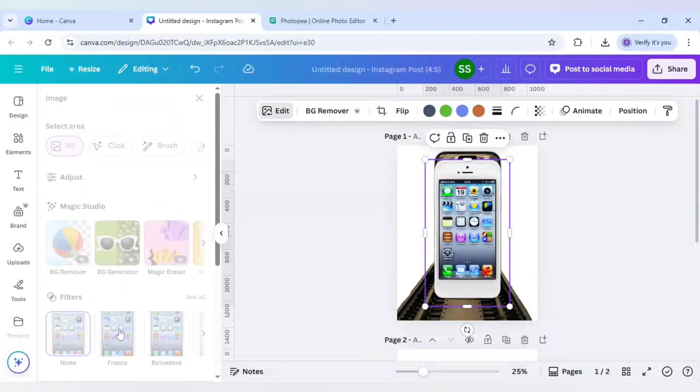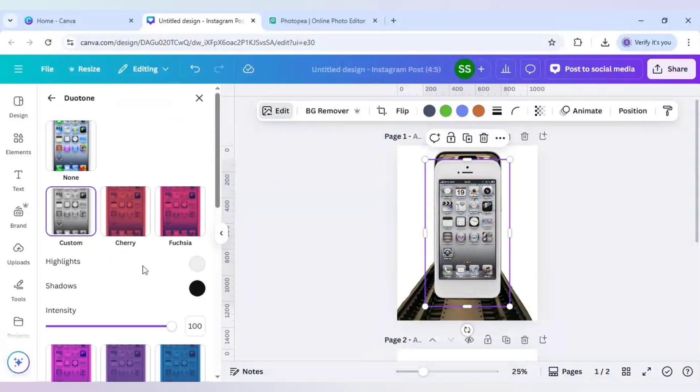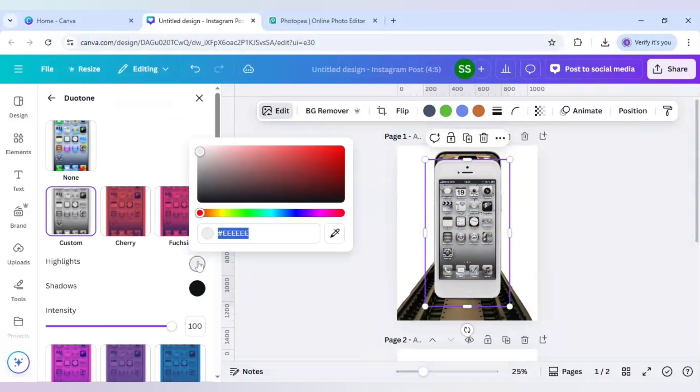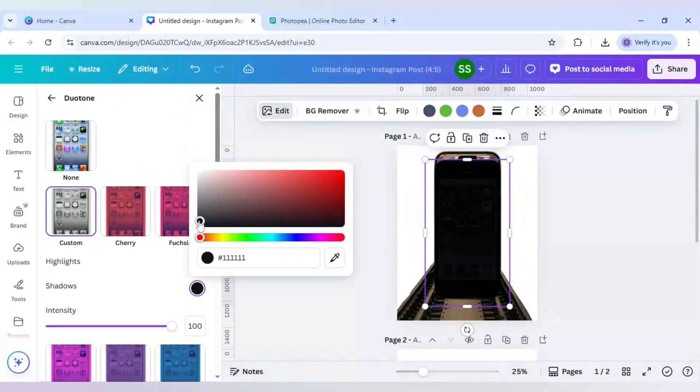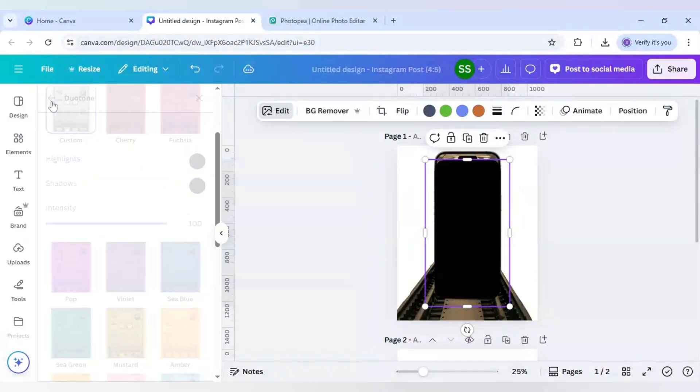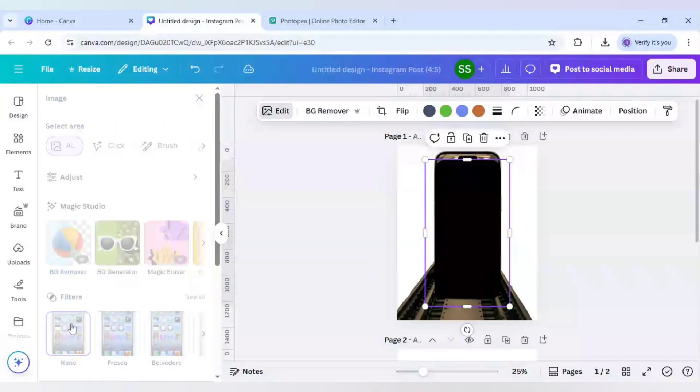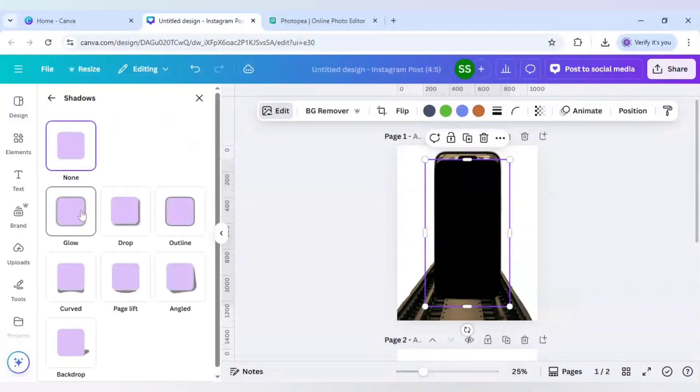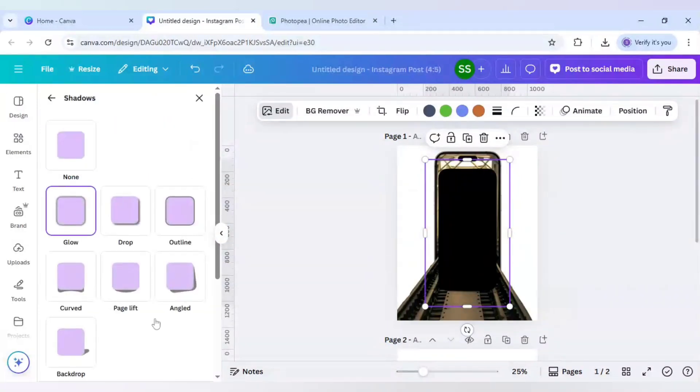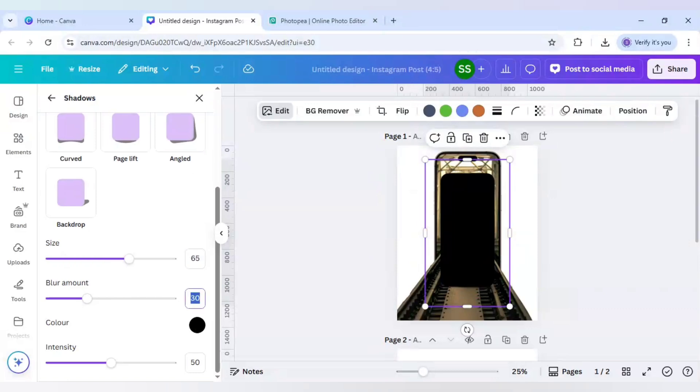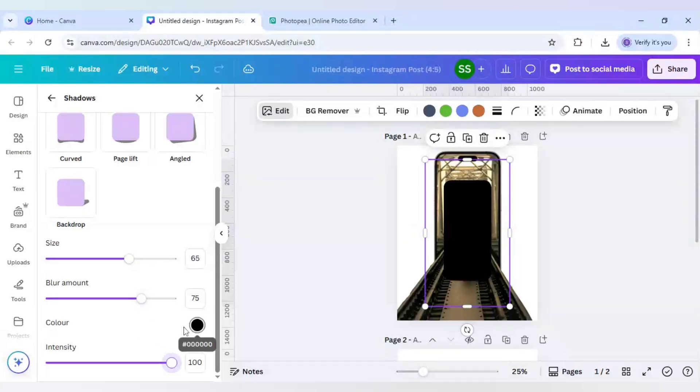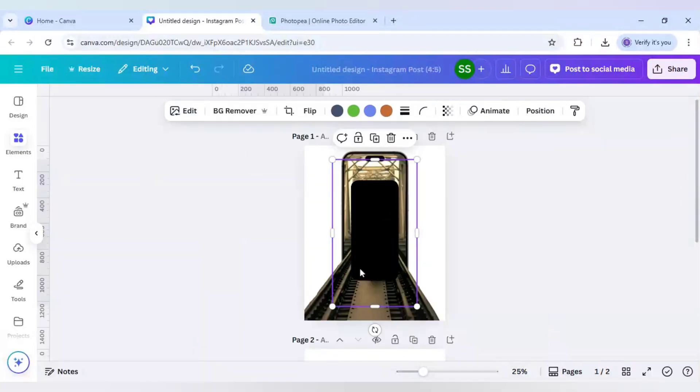Scroll down to find duotone. Click on custom, change both the colors to black, and go to shadows. Now click on glow and make sure the size is 65, blur amount is 75, and intensity to be 100. These are the settings you have to maintain here and the color will be black, no issues with that.